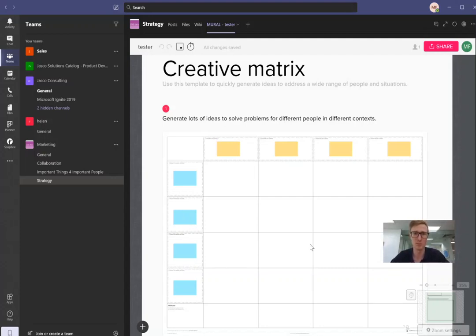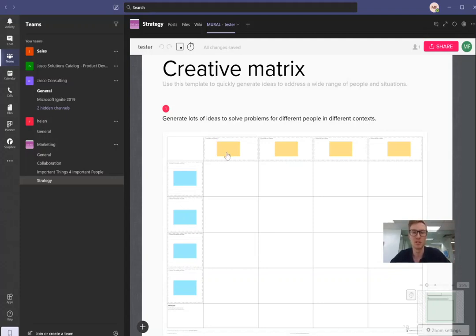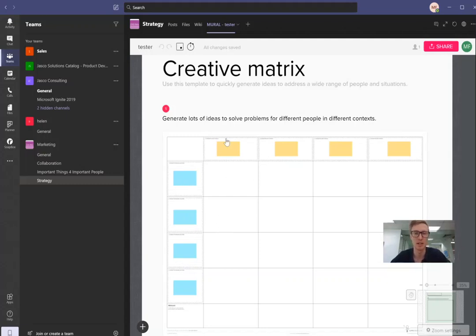So this one's super simple. This one's probably going to be used for different divisions maybe. So I might have the marketing, sales, IT, that sort of thing, and then their tasks maybe or something like that.